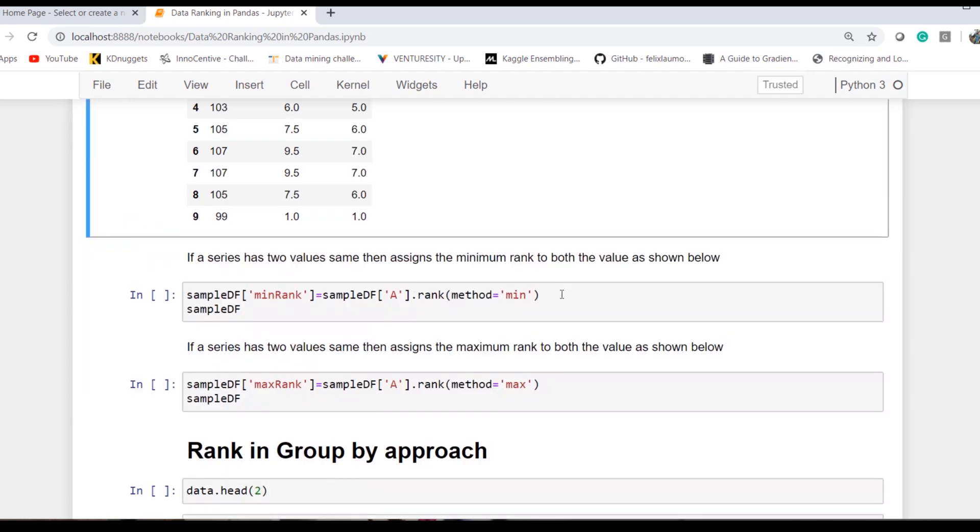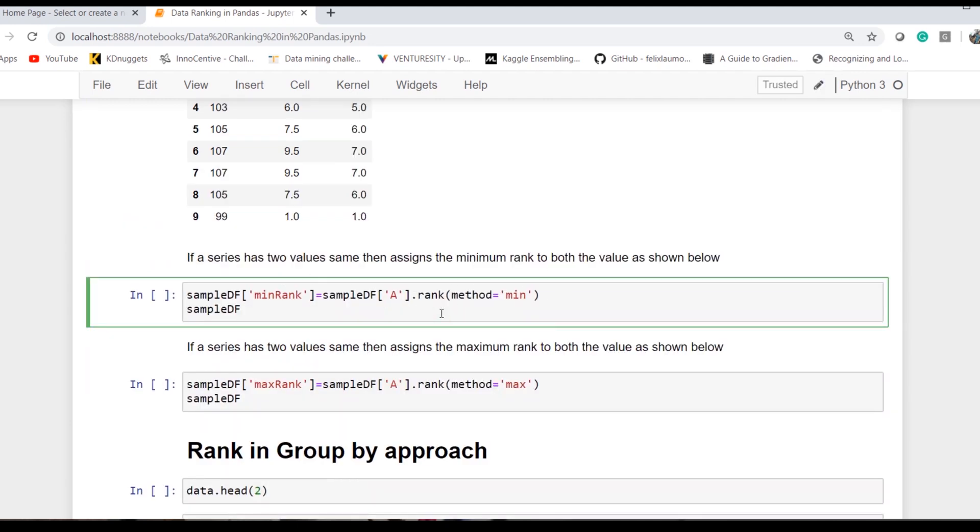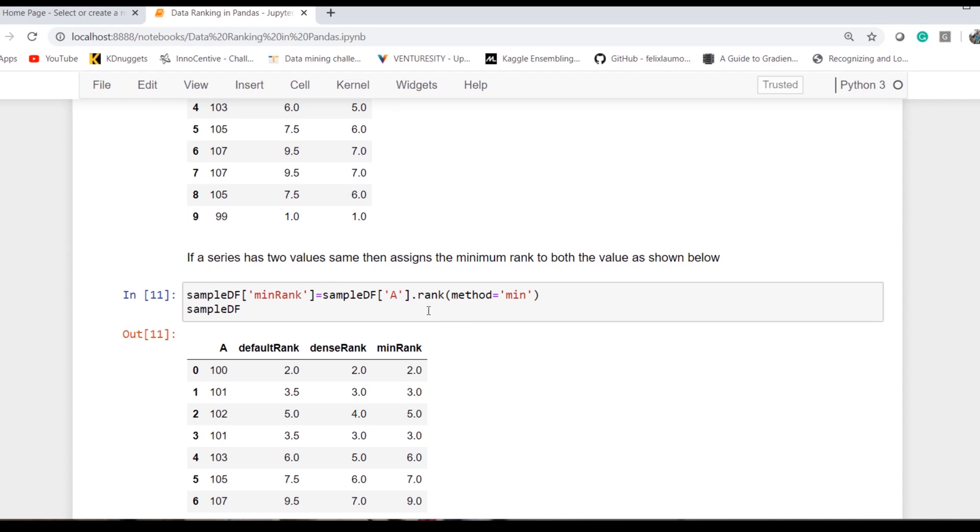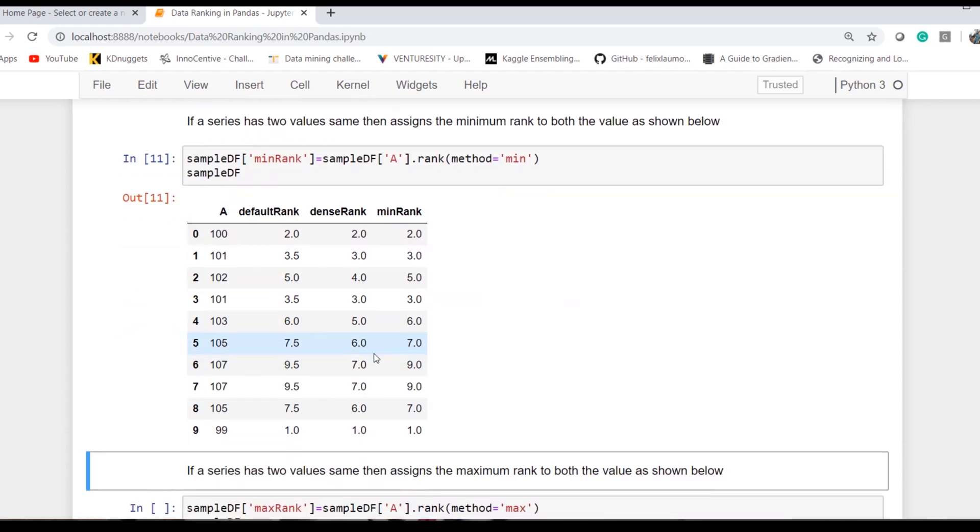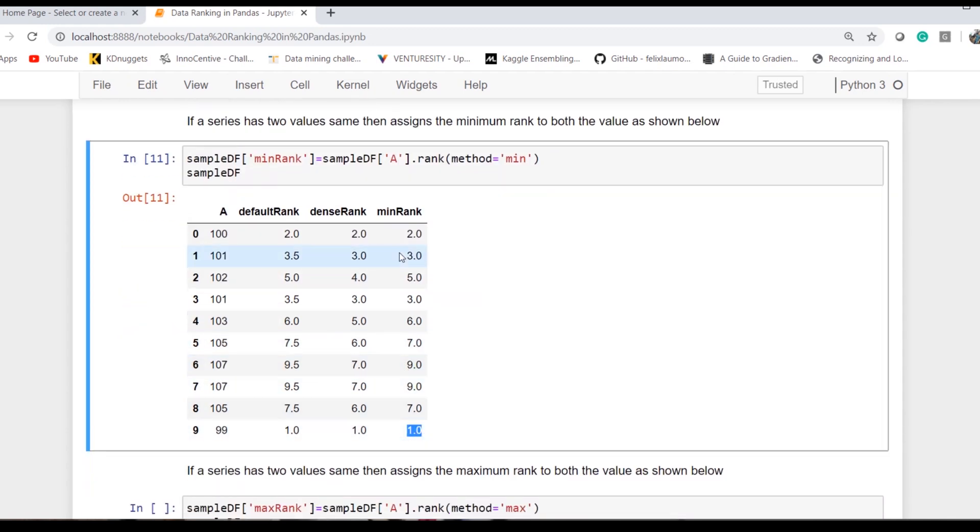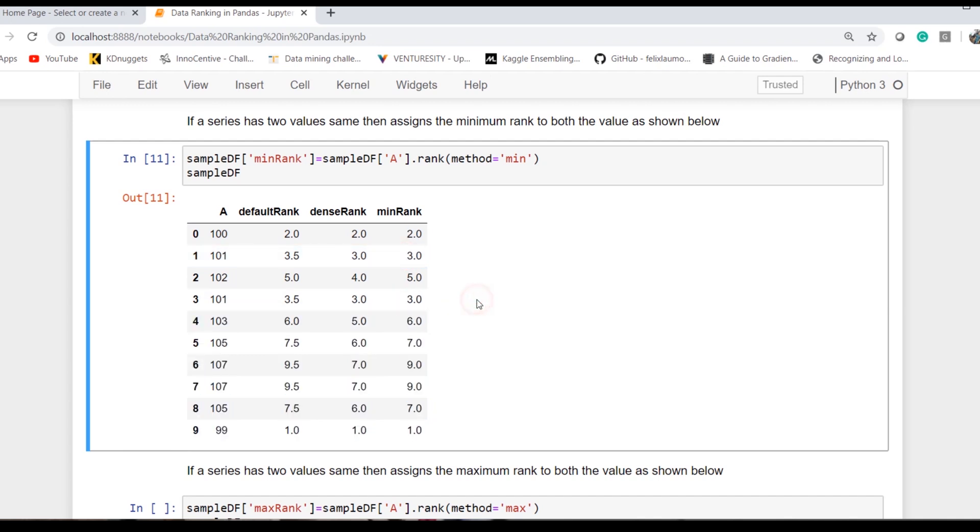Going to the next option, that's called minimum. Once I provide minimum as the option, rank 1 for 99, 100 is 2, 101 is 3, and 101 is 3. When the system looks into both values 101 and 101, it assigns 3 and 4.